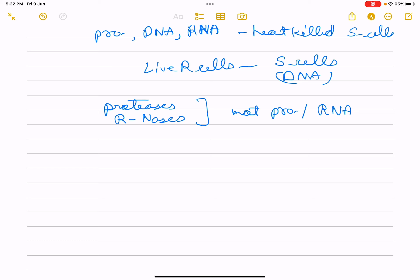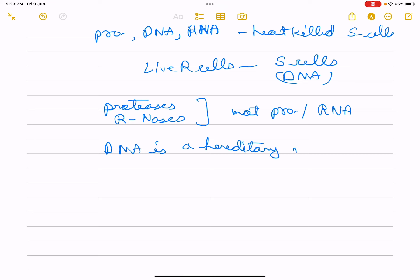Transforming substance was neither protein nor RNA. Digestion of DNA inhibits transformation, so DNA causes the transformation. DNA is the hereditary material — this we came to know from this experiment. DNA is the hereditary material that transfers genetic information from generation to generation.